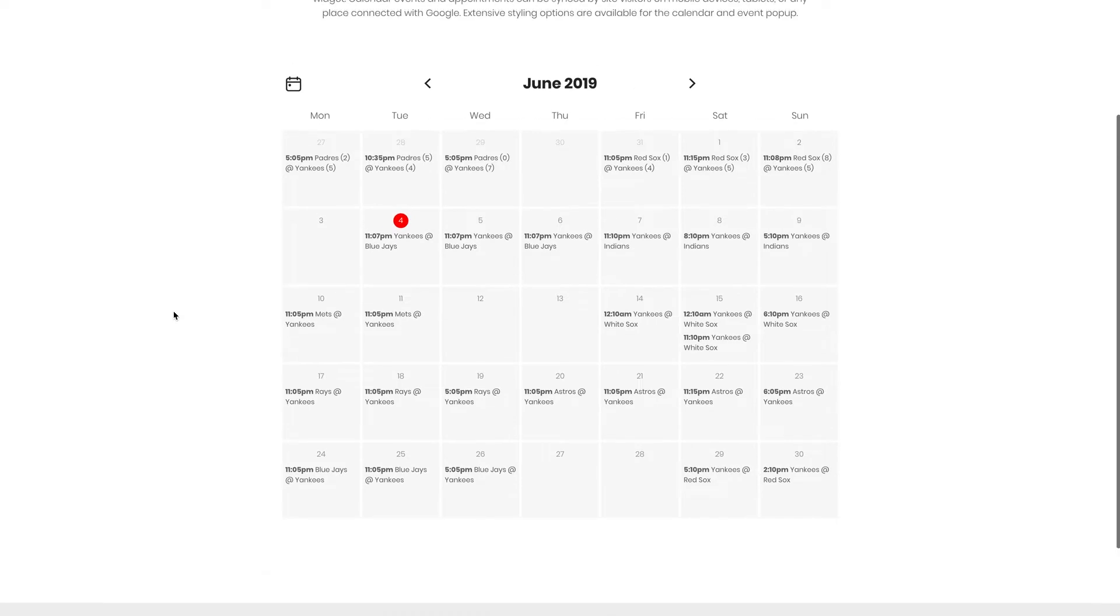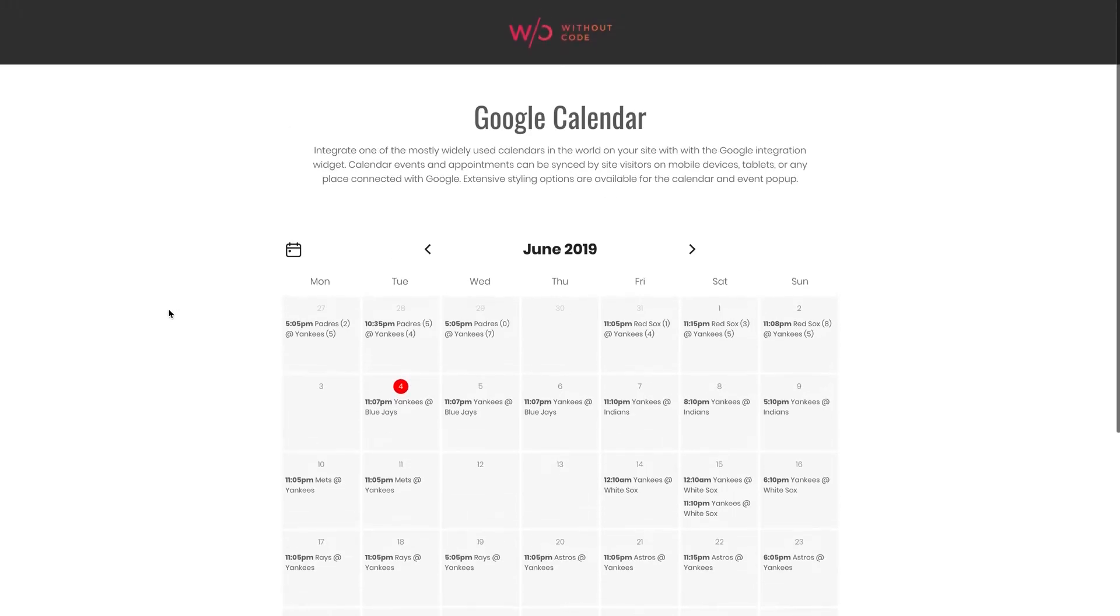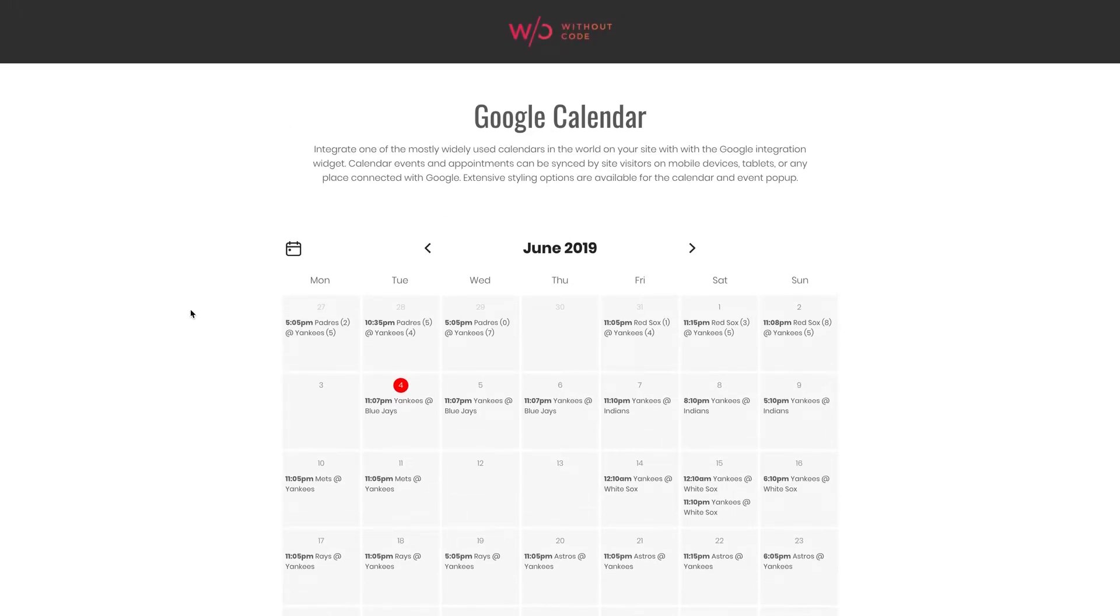This is a super simple way to display your own Google calendars on your Without Code website. You can display any calendar you've created as long as it's set to public and there's some awesome display features available here such as clicking on events.